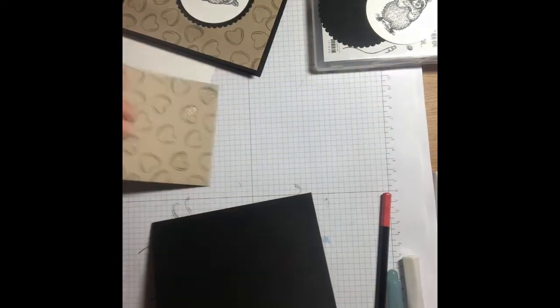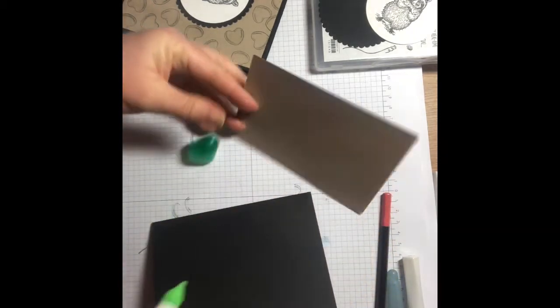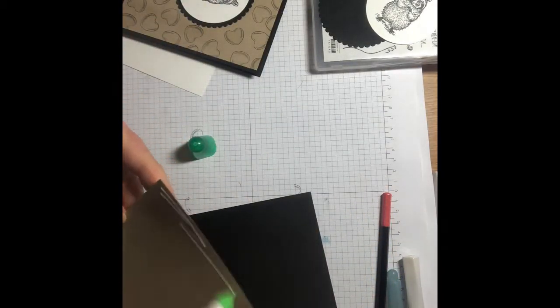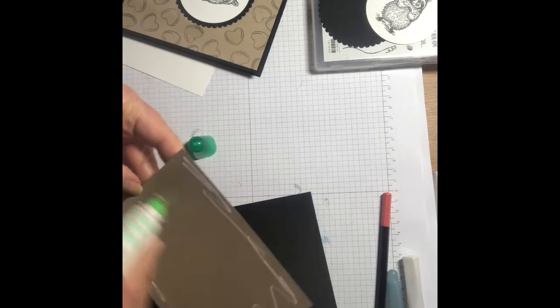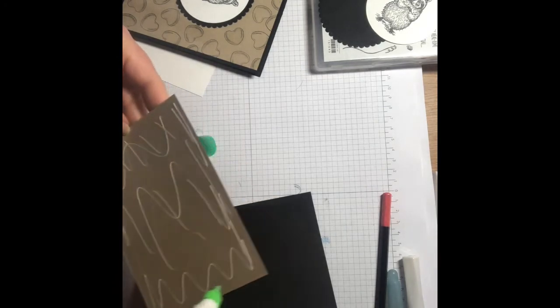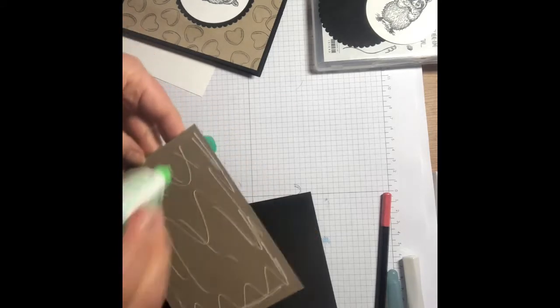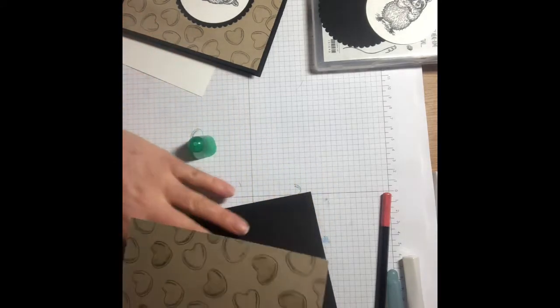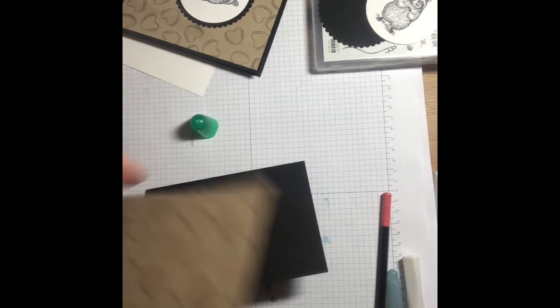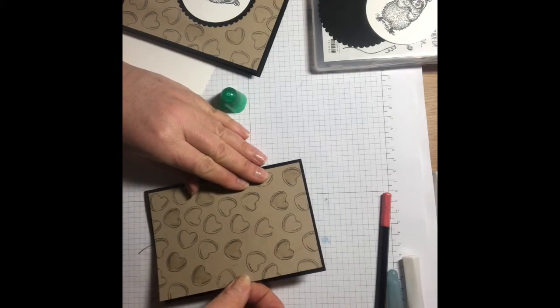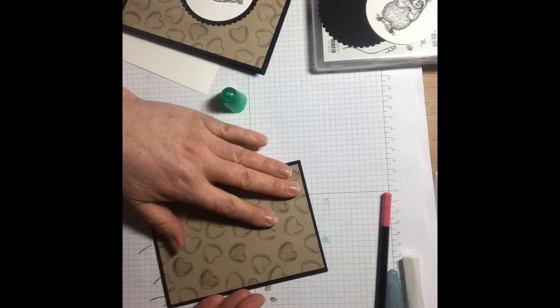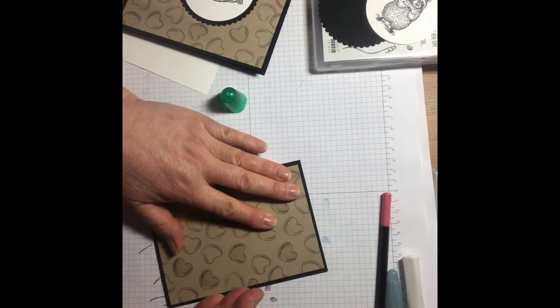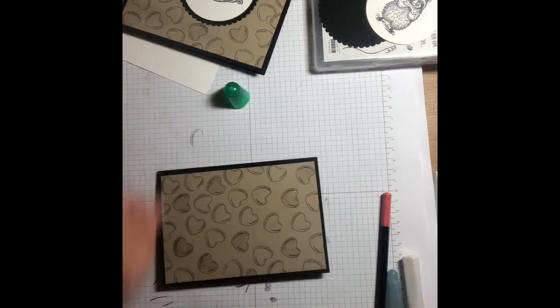Taking your glue, I like to use Tombow. Don't go too near the edges because otherwise when you press down it's all going to come out the edges and we don't want that. Oh, that's close, nearly stuck my heart upside down. Pop it into the center of your card. There we go.